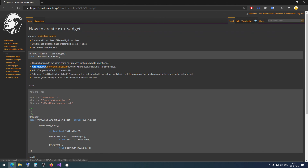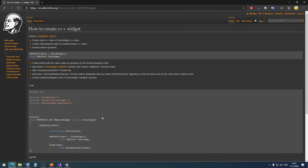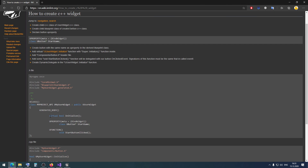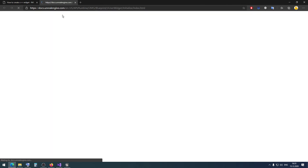Then we need to add a virtual NativeInitialize function with a super NativeInitialize call inside. We need to override this method from our parent UserWidget class. We can open the documentation page to see how to do this, but I have the code here.